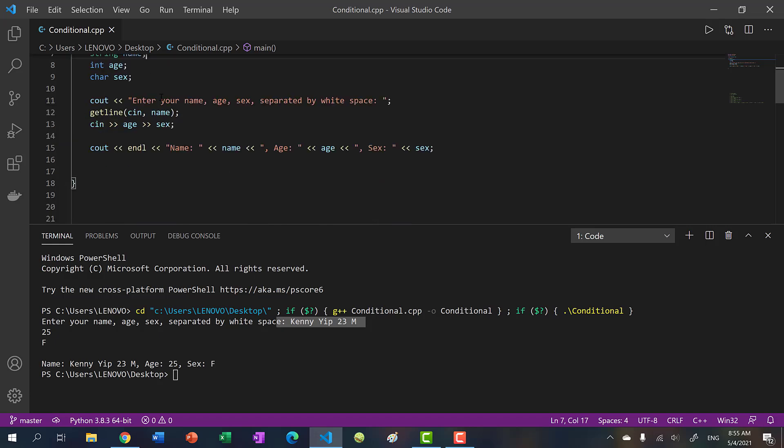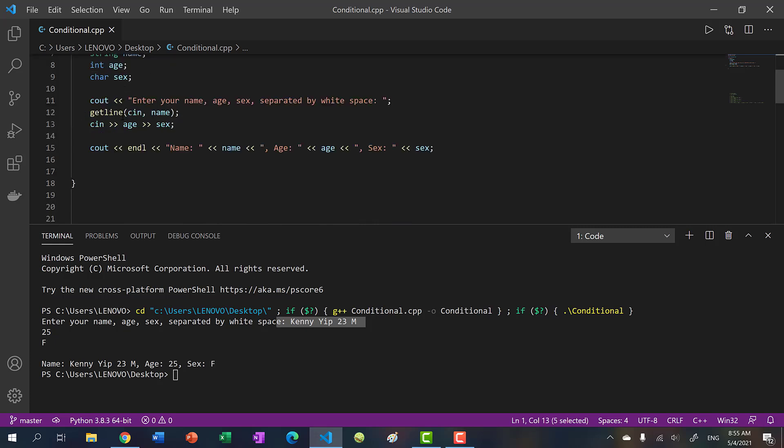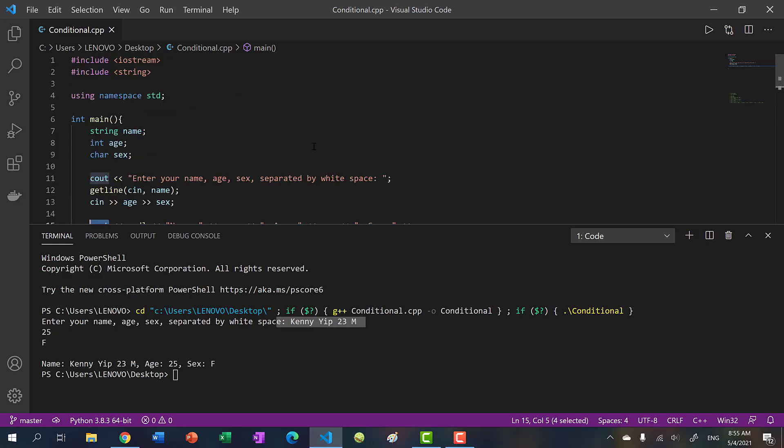And yeah, that's cin and cout. You can't use cin unless you include iostream. So remember, I stands for input, O stands for output and stream. Okay, so that's the input stream. And this is the output stream. All right, that's it for this video. And thank you for watching. And I'll see you in the next one. Bye bye.